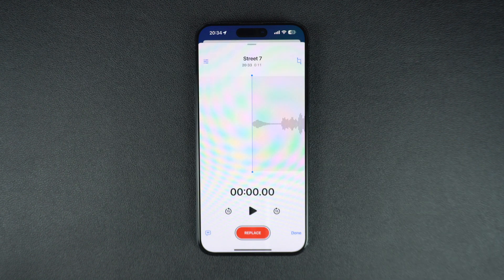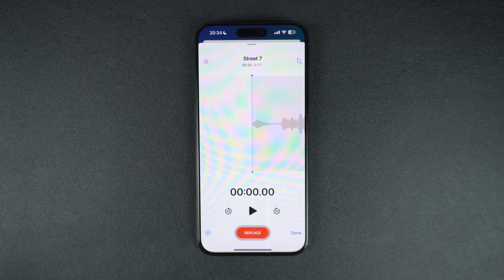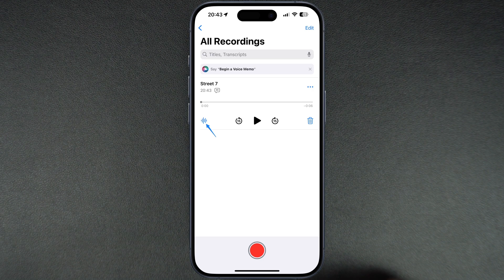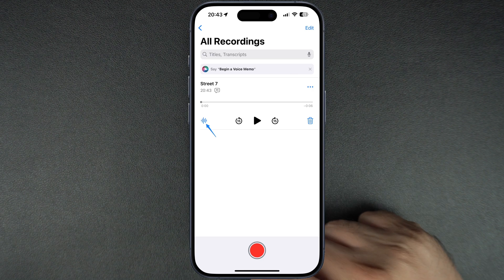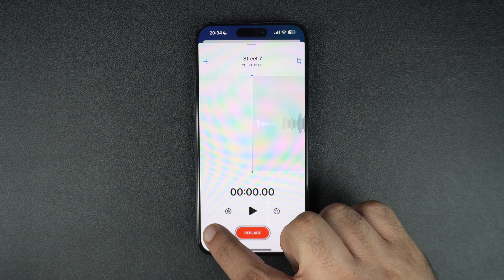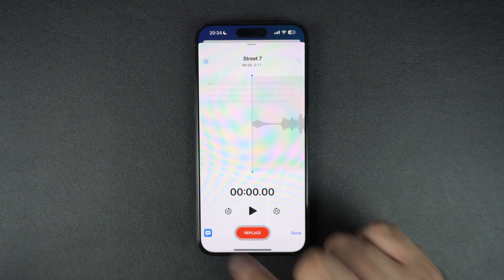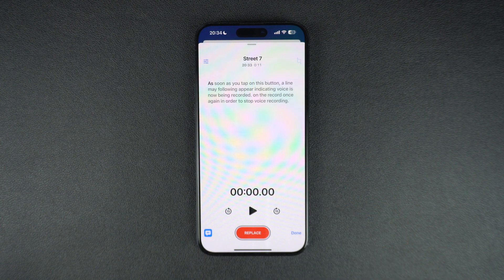If you are running iOS 18 or later, you can also get a transcription of your voice recording. This can be done by tapping on the voice recording and then tapping on the waveform button. Next, tap on the audio transcription button from the bottom left side of the screen.